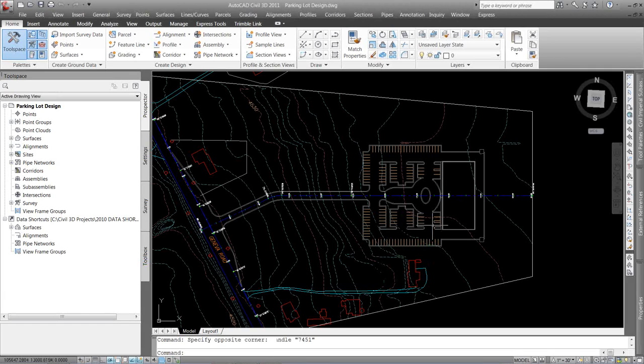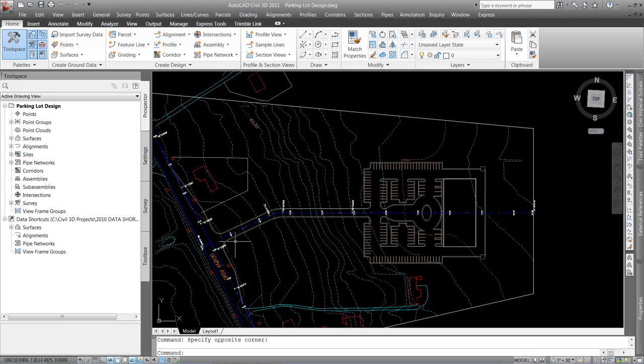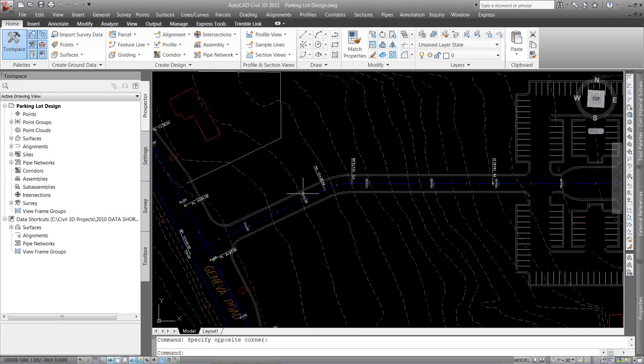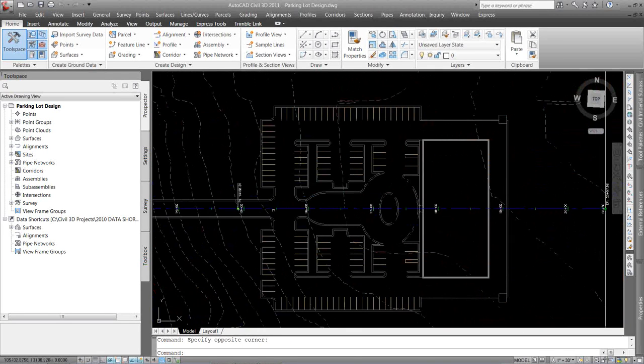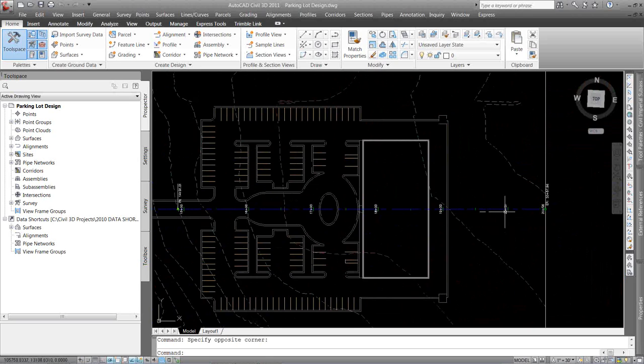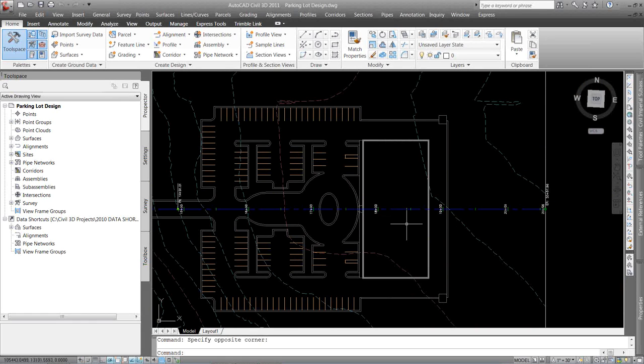So in here, in my Civil 3D, I have this long alignment going through a site. I'm going to run my corridor probably up to here. But I want to sample in my profile just a little bit more information. But I also don't want this alignment and I don't want those labels to really show up here.